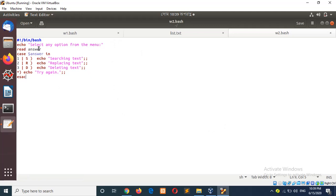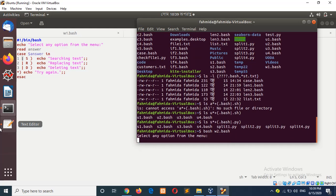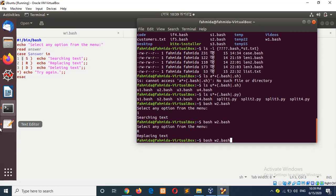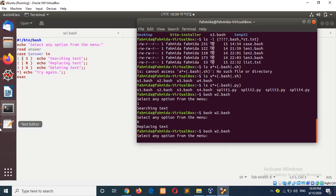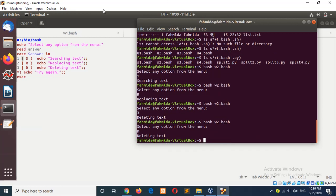It will read an input from the user. If the input is '1' or 's', it will show certain text. Running `bash w2.bash`: if I type '1' it shows certain text; if I type 'r' it shows placing text; if I type '3' it shows leading text; if I type 'd' it doesn't match. So here five symbols are working as logical OR.